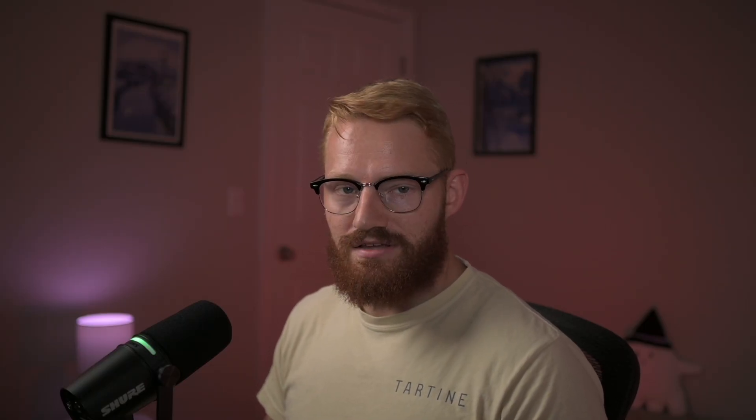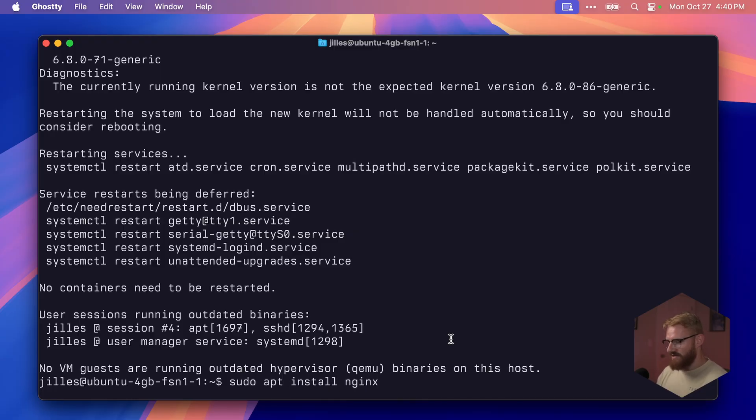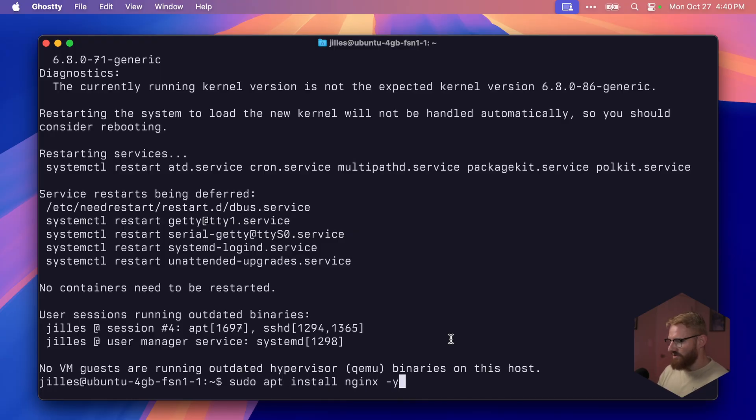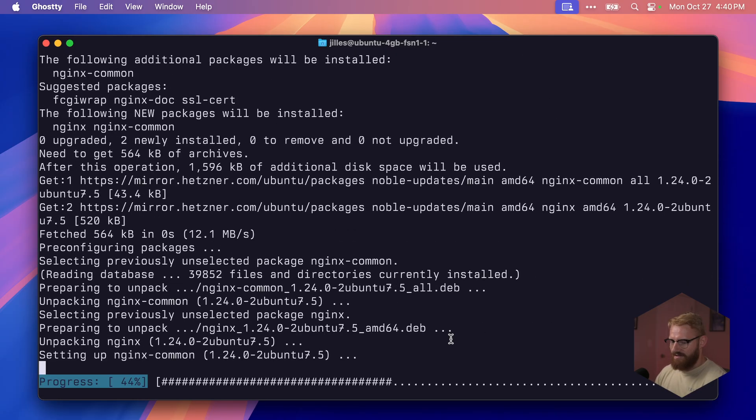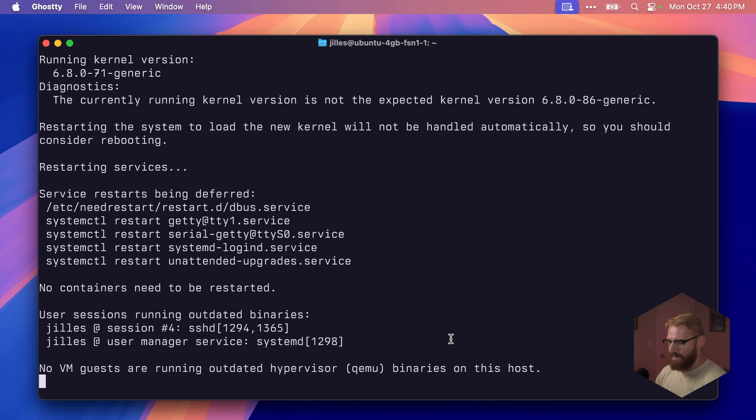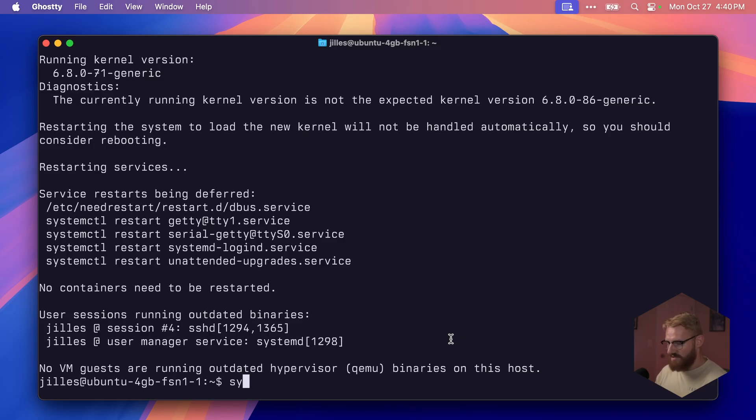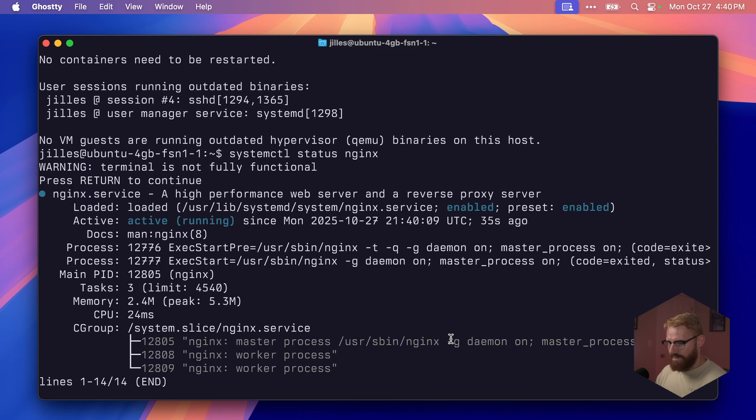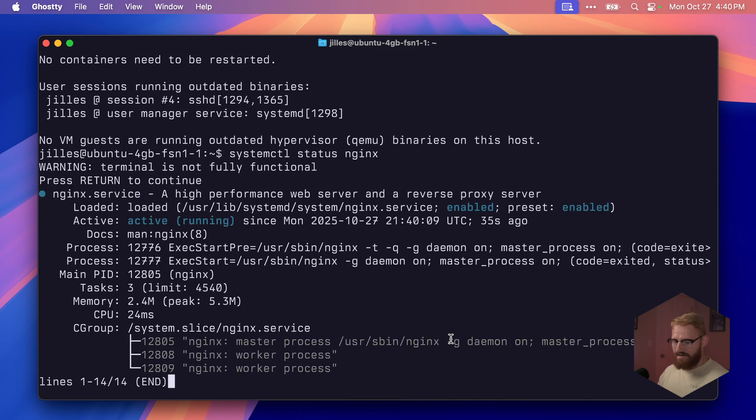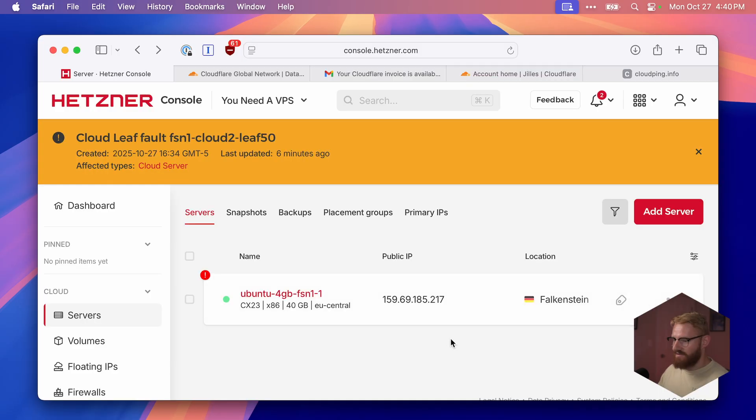Now one more thing we're going to do is install nginx. nginx is probably one of the best web servers and reverse proxies on the internet. We'll do the same command: sudo apt install nginx. And this time we will use the yes flag. It's not asking us for permission, and it will install it. On Ubuntu, installing nginx automatically installs, enables, and starts nginx. So we can do systemctl status nginx, and we'll see it's active.